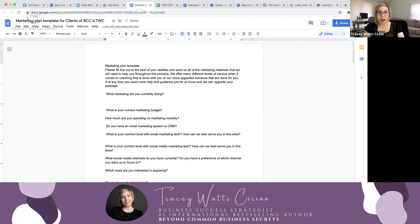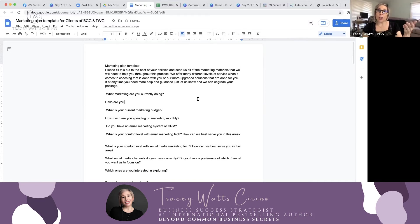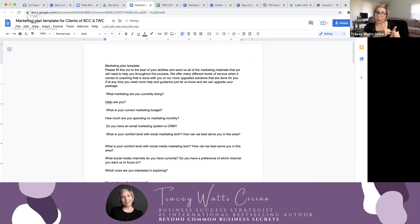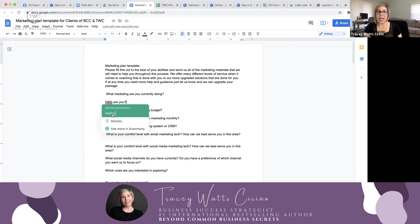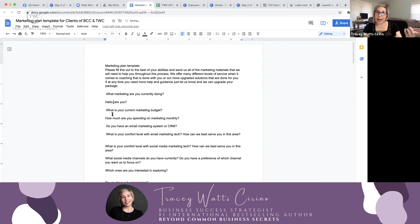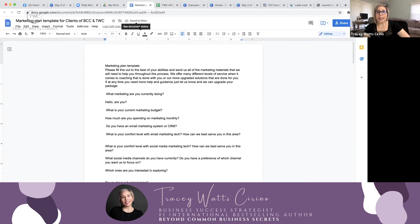We are able to collaborate and work off of this document so simply — you just type your answer in right here. And then as you are logging in to your drive from your computer, from your phone, from your iPad, you're going to get the immediate update. And if I ask you a question, you're going to get it. You don't even have to save anything — it saves automatically.